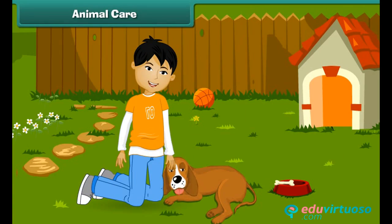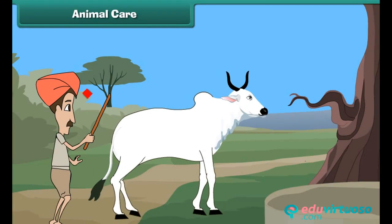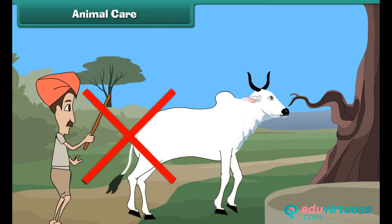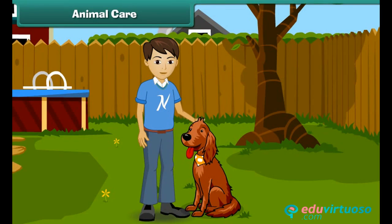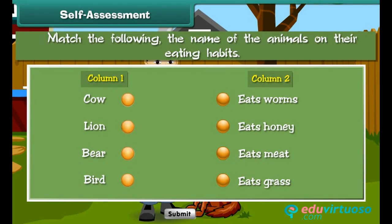Animals are our friends. We should not hurt or kill them. We should protect them and treat them with love.